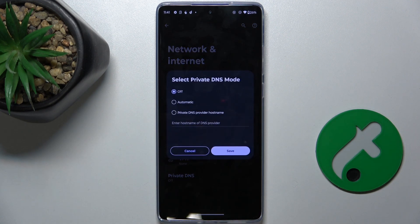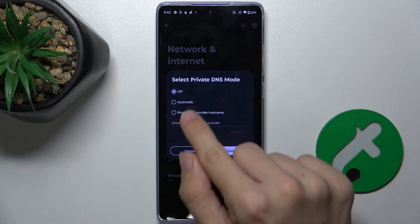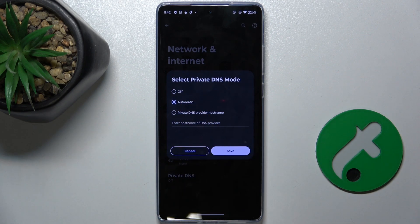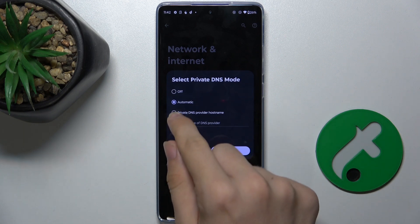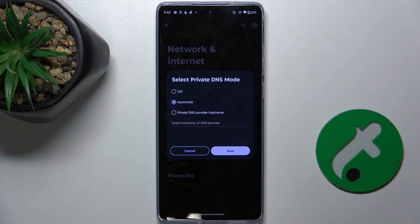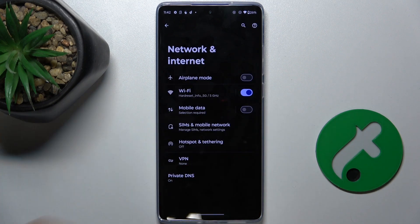Now you can set it to either automatic to enable private DNS, or if you have your private DNS provider hostname, you can press on it and enter it manually, then press on save and the private DNS is on.